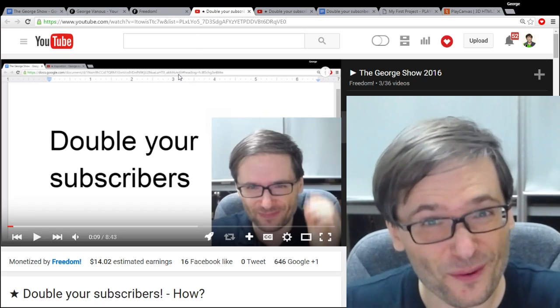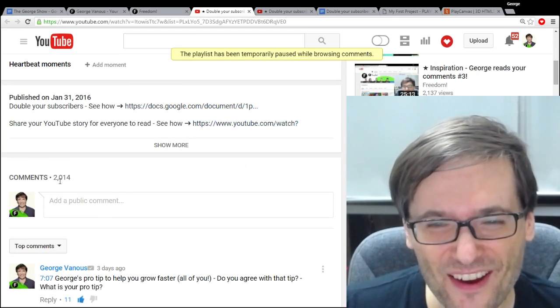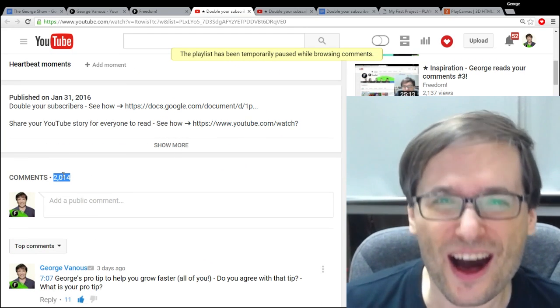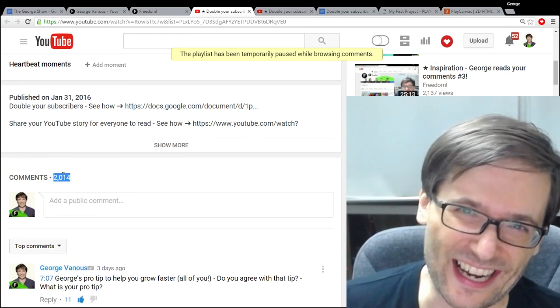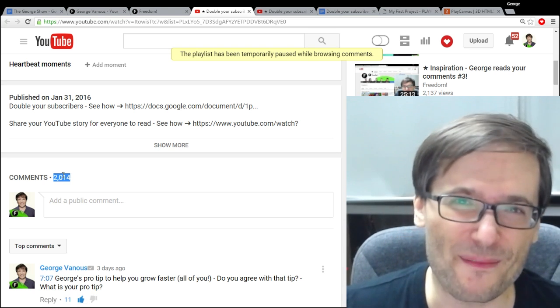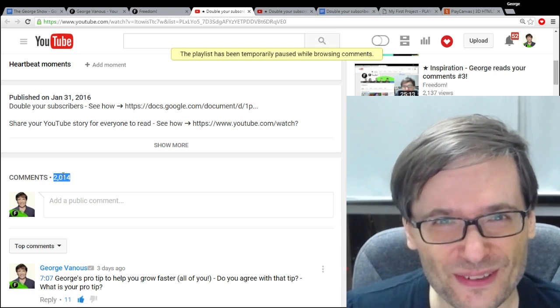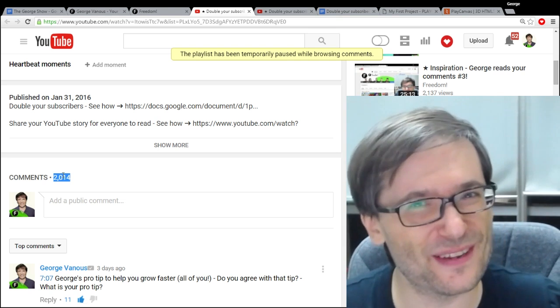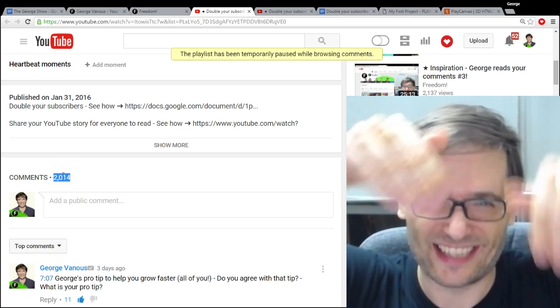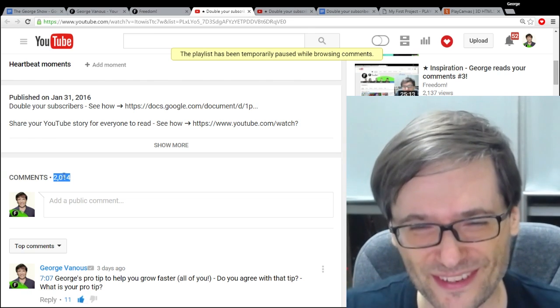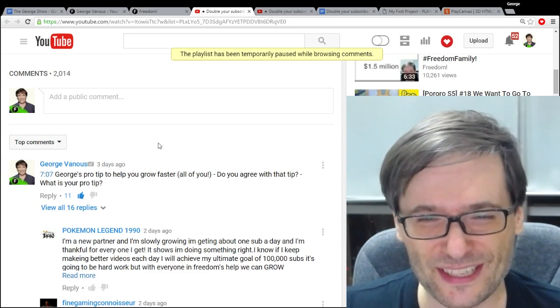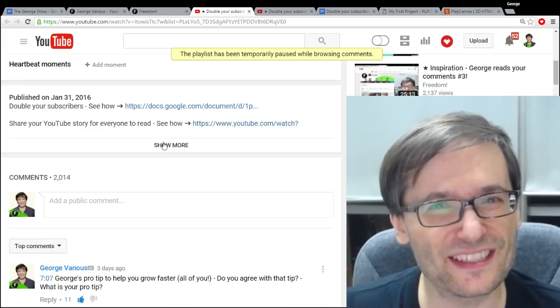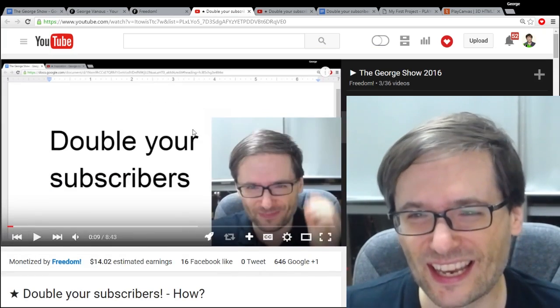And the original video that started all this now has over 2,000 comments. That's a record guys. I mean it's not the most commented video in Freedom Central. Do any of you know which video got the most comments? Tell us in the comments below if you do. But 2,000 is an amazing number and they're still coming in.